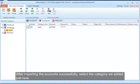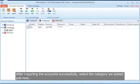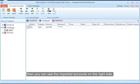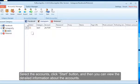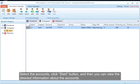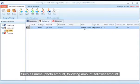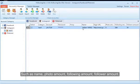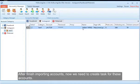After importing the accounts successfully, select the category we added just now. Then you can see the imported accounts on the right side. Select the accounts, click the Start button, and then you can view detailed information about the accounts such as name, photo, following amount, and follower amount. After finishing importing accounts, now we need to create a task for these accounts.